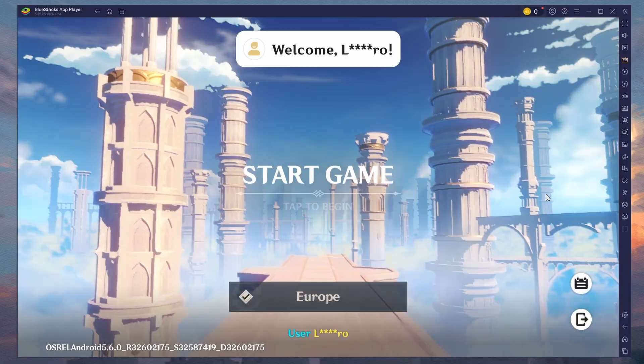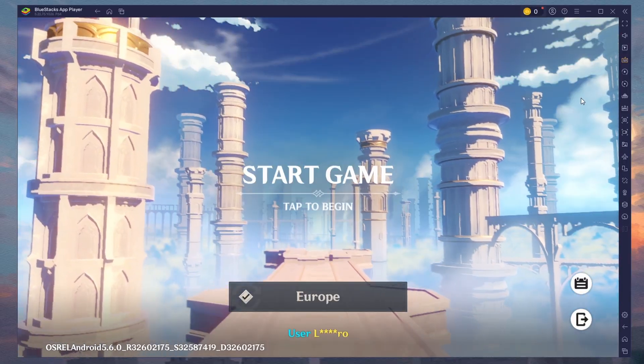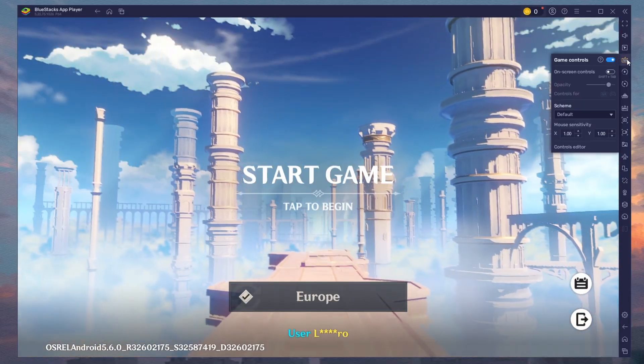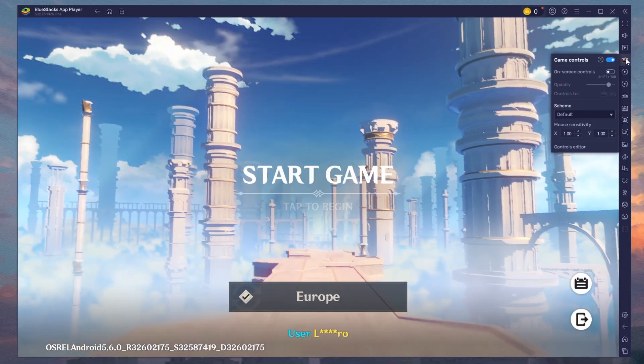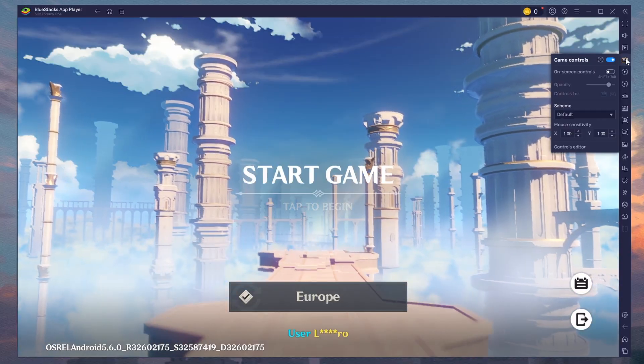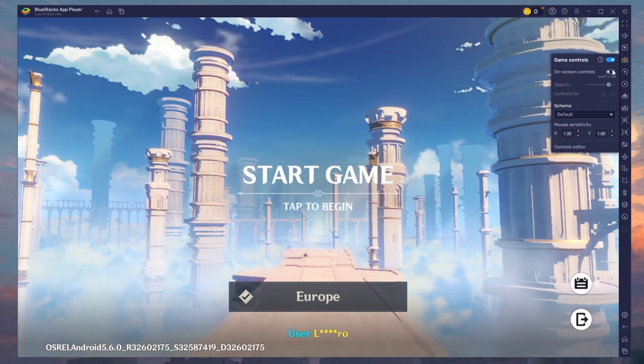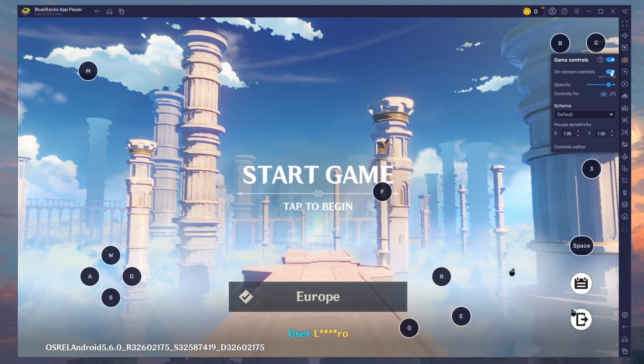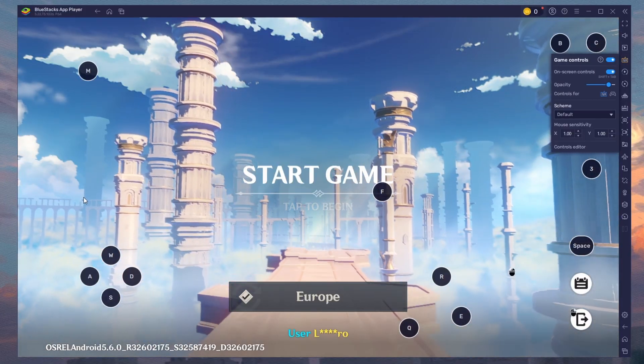After launching the game, head to your control settings by clicking on the keyboard icon on the right side of the window. From here, enable Game Controls and see all preset controls for the game.